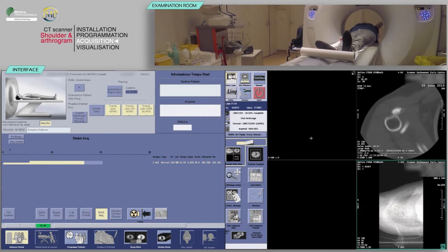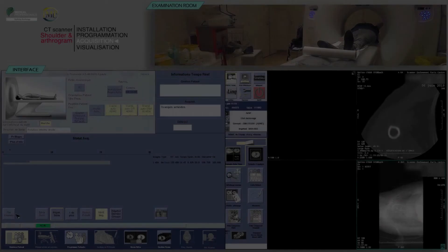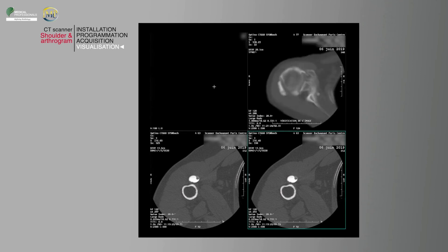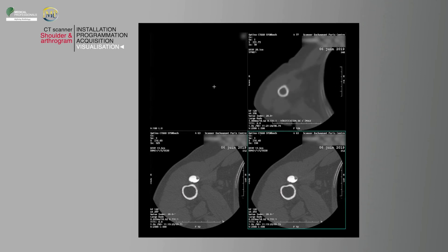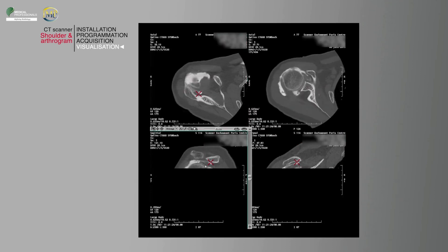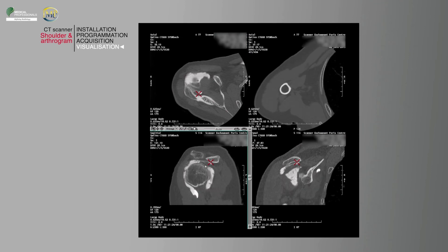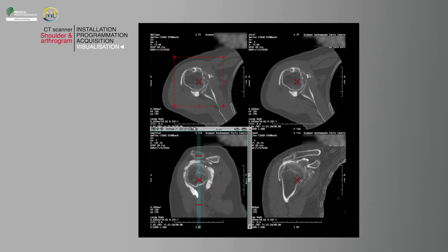Verify the absence of patient motion on the acquisition. After clicking on End Exam, you can perform a multi-planar reconstruction according to planes requested by the radiologist. In a trauma case, it is possible to reconstruct a 3D with a volume rendered reconstruction.